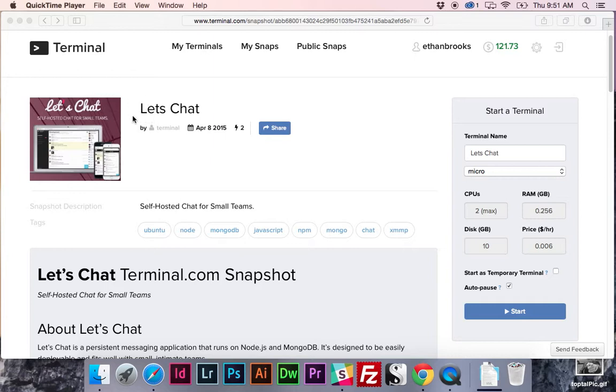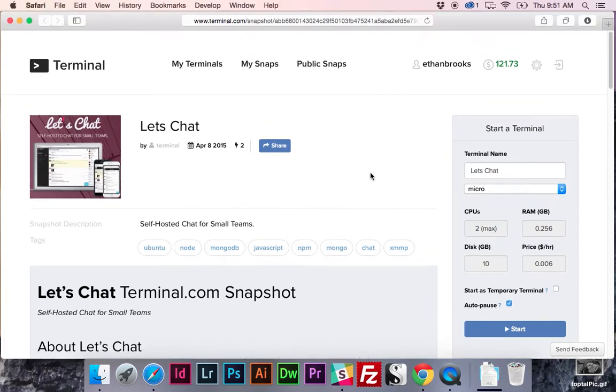A lot of similar features, similar layout. This is open source and available for free and you can go ahead and snag it right here on Terminal. So we're going to go over to the Let's Chat snapshot.